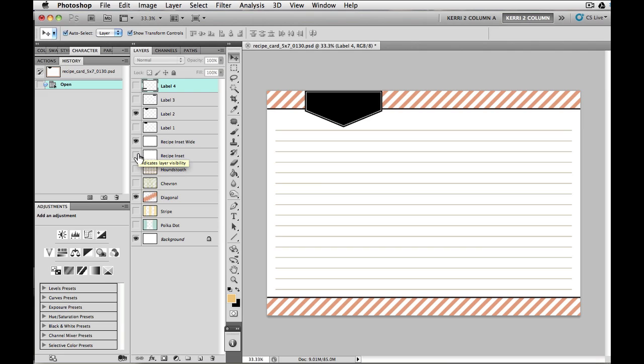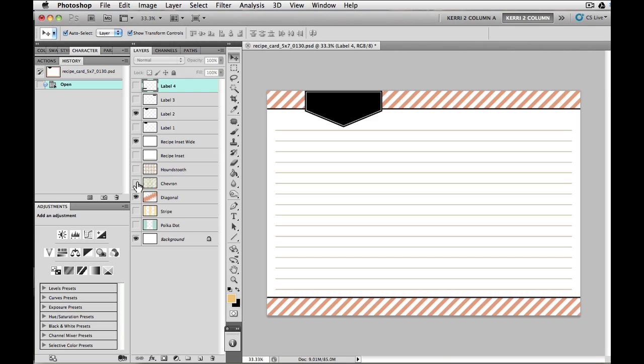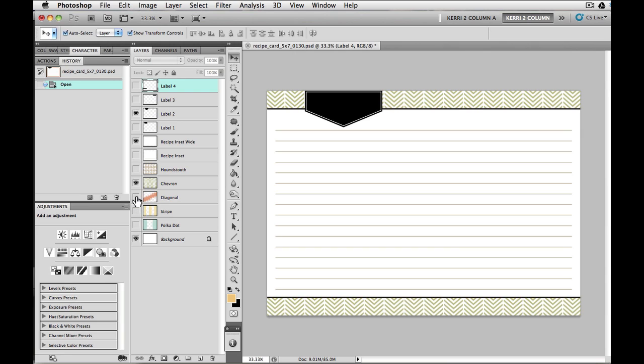If I wanted to change the design, let's maybe change it to the chevron. And as you can see, it just kind of overlaps that particular one. So we want to go ahead and turn off the diagonal so that you can see the chevron design behind it.